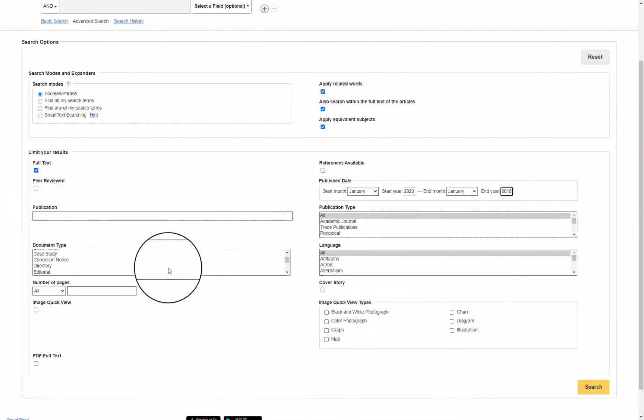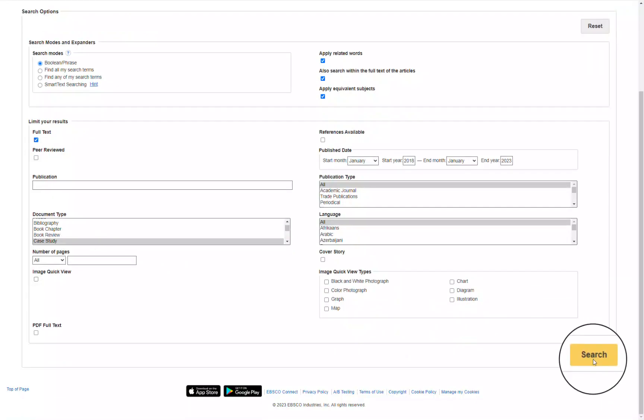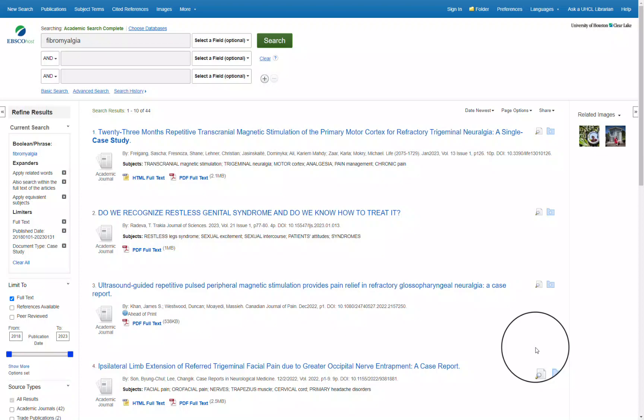Therefore, under document type I'm going to go ahead and select Case Study and then click search. This is a very quick way to get a handful of studies to browse if you are looking for a specific type of research.